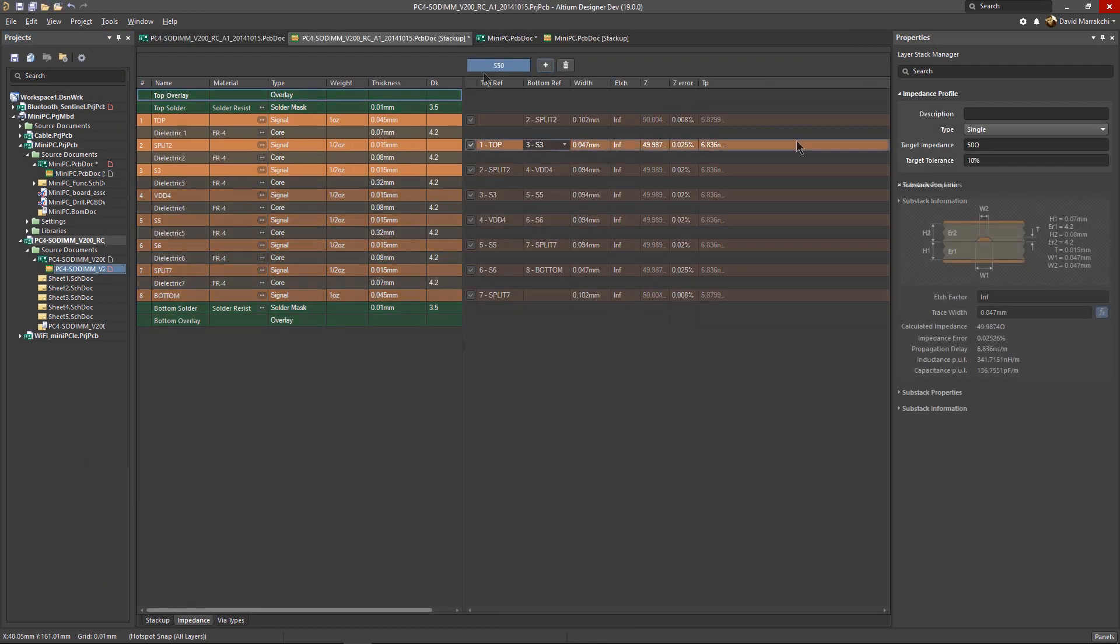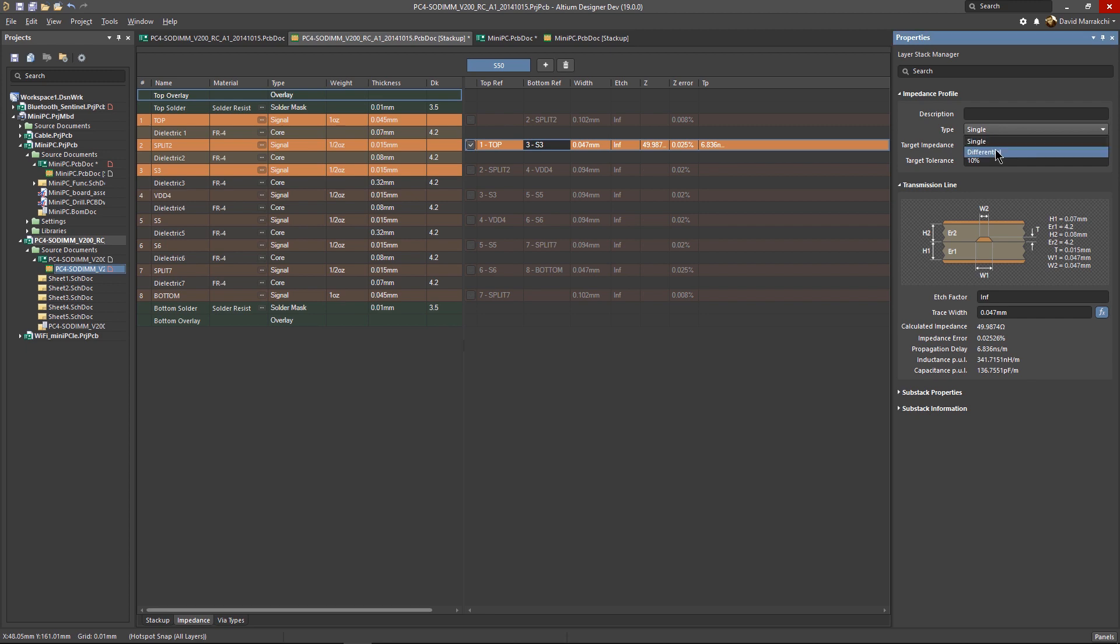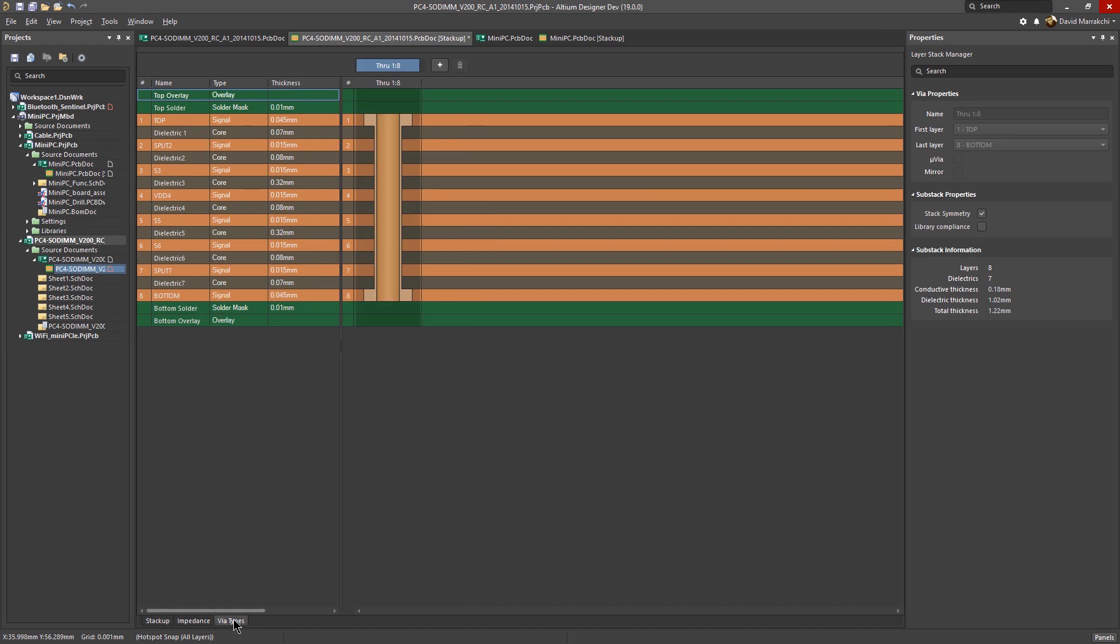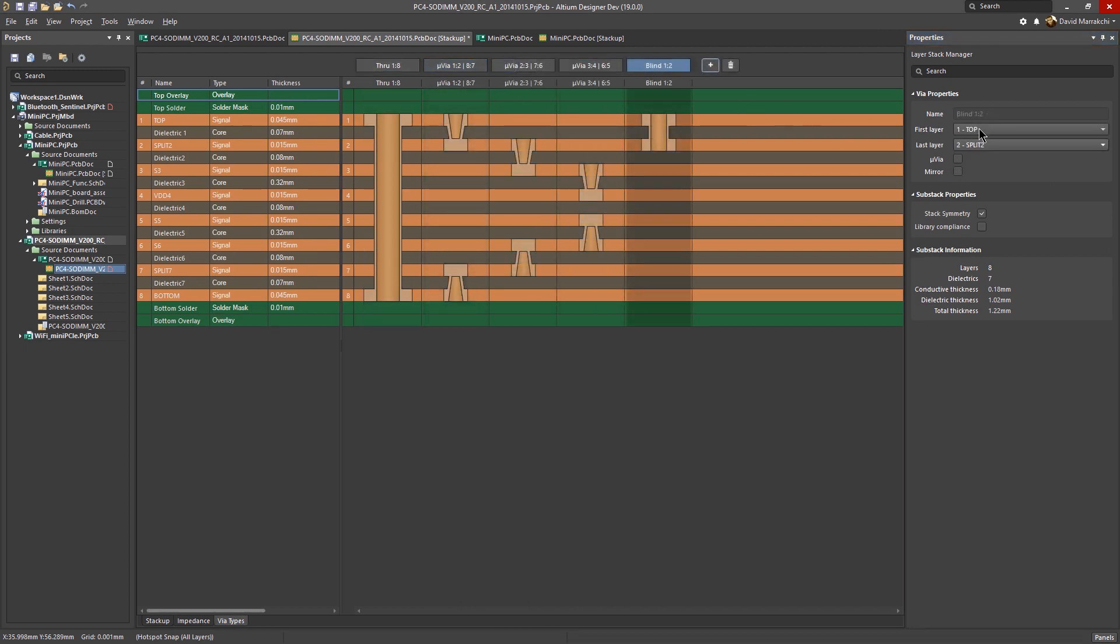With a state-of-the-art built-in impedance calculator, creating as many impedance profiles as your design needs is easy, automatic, and takes the guess out of the high-speed design process.